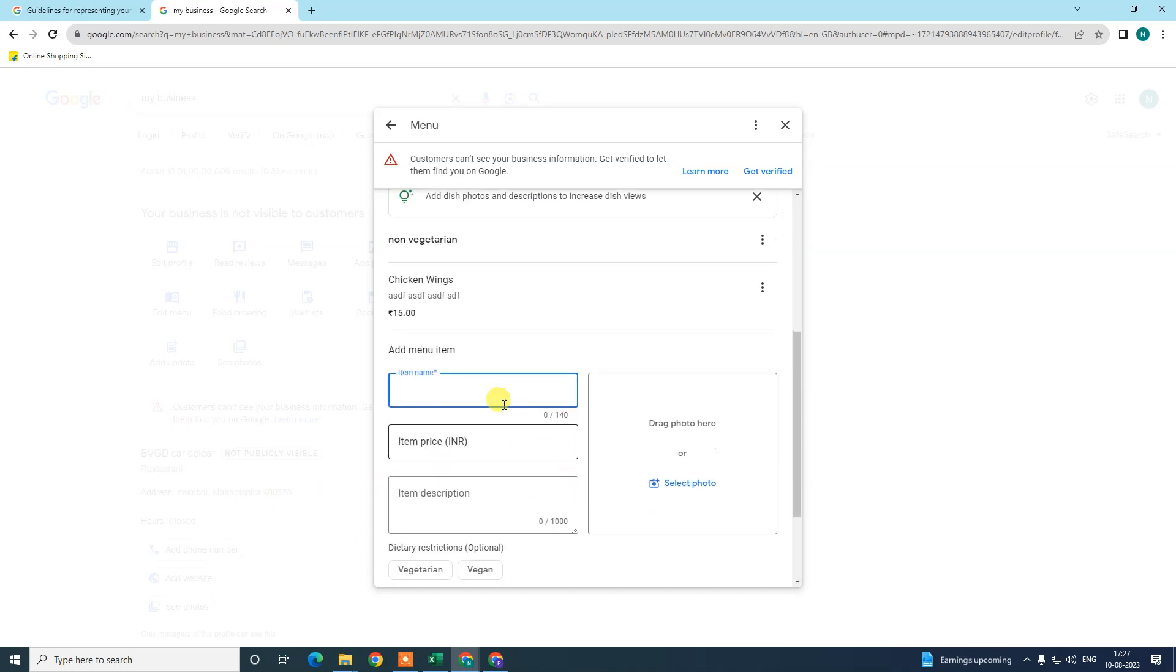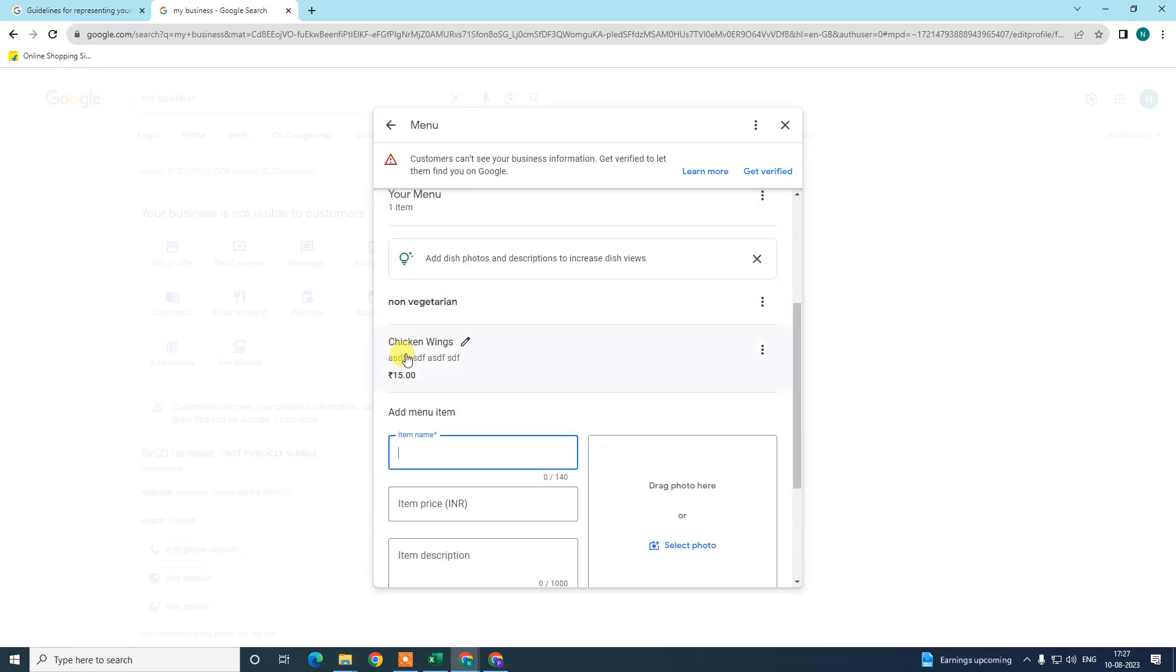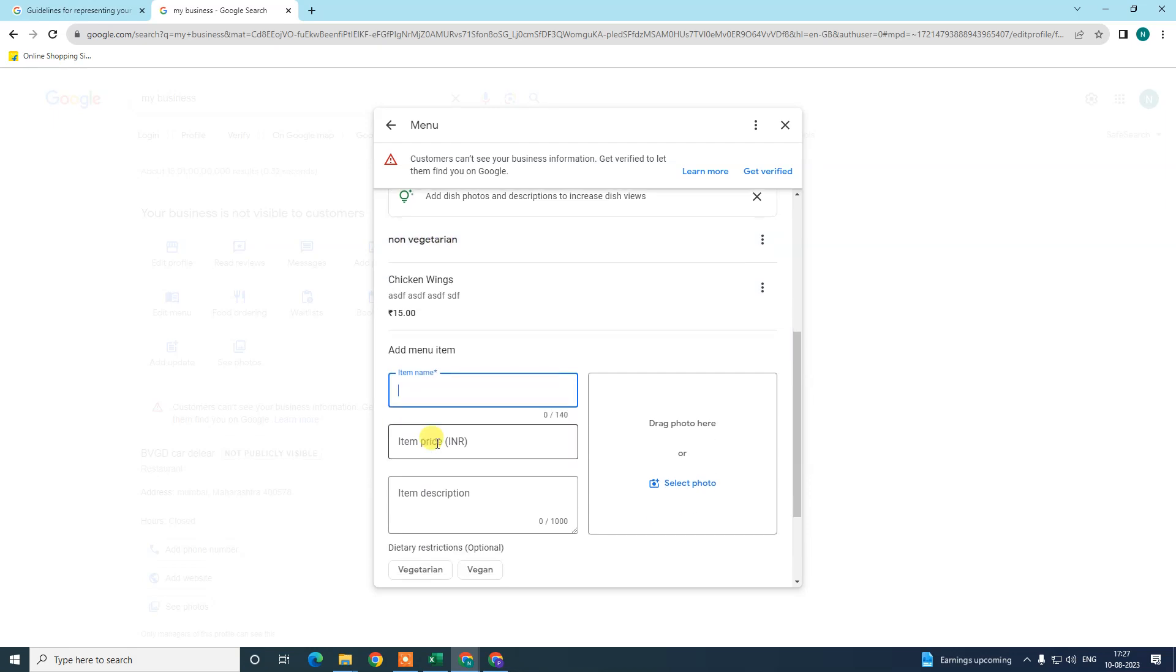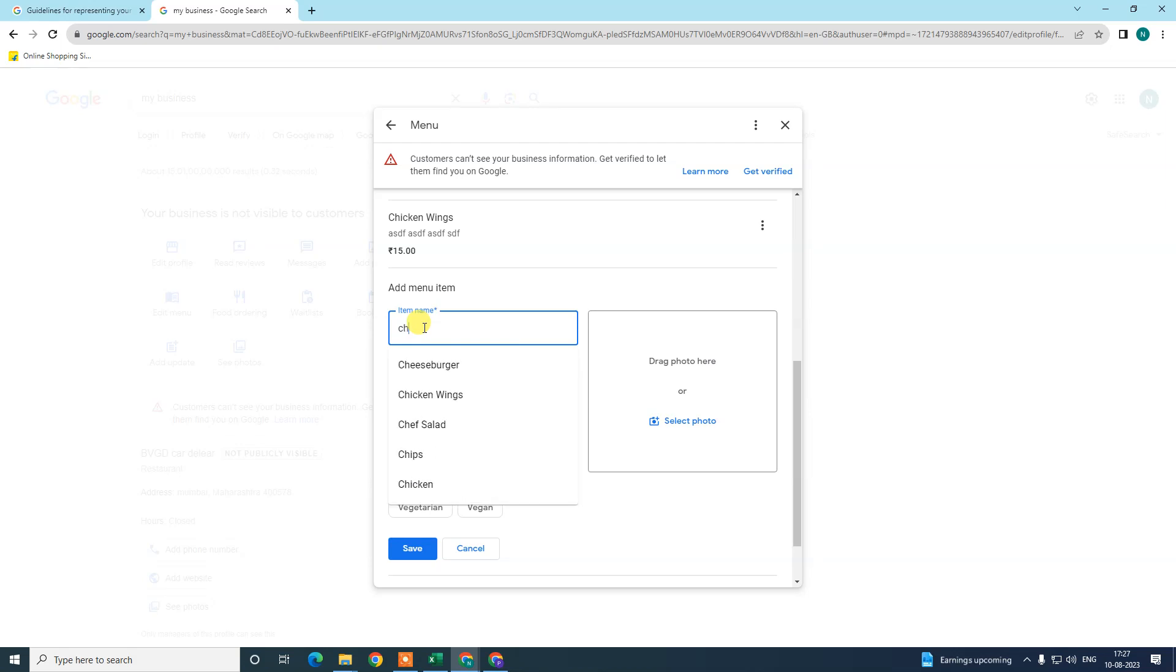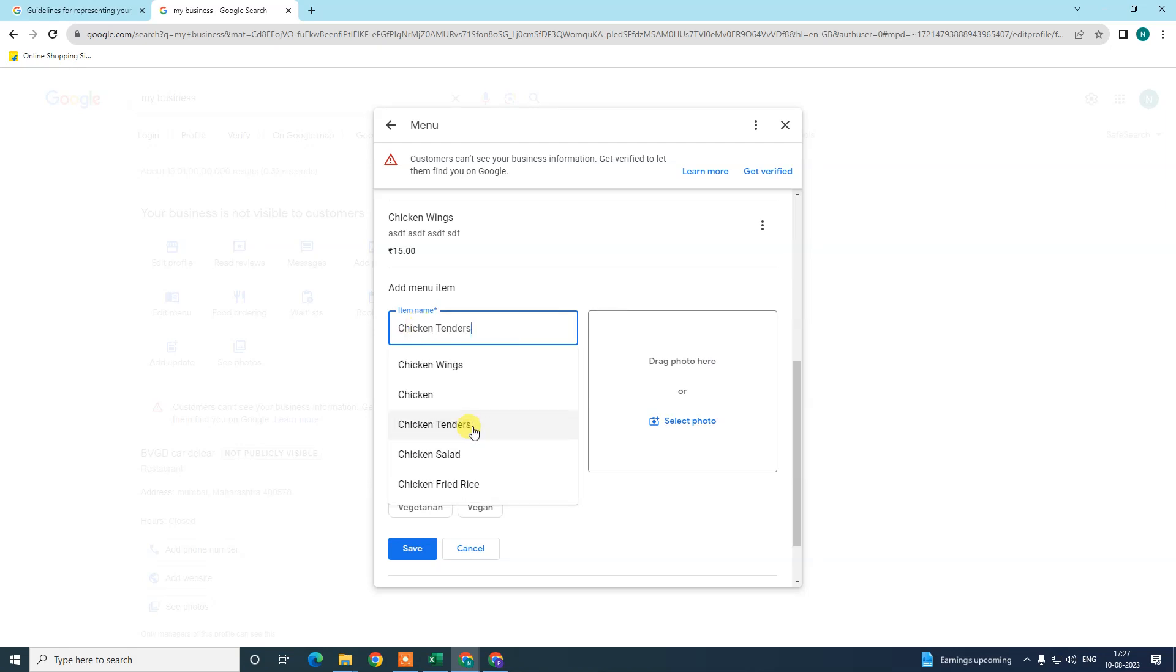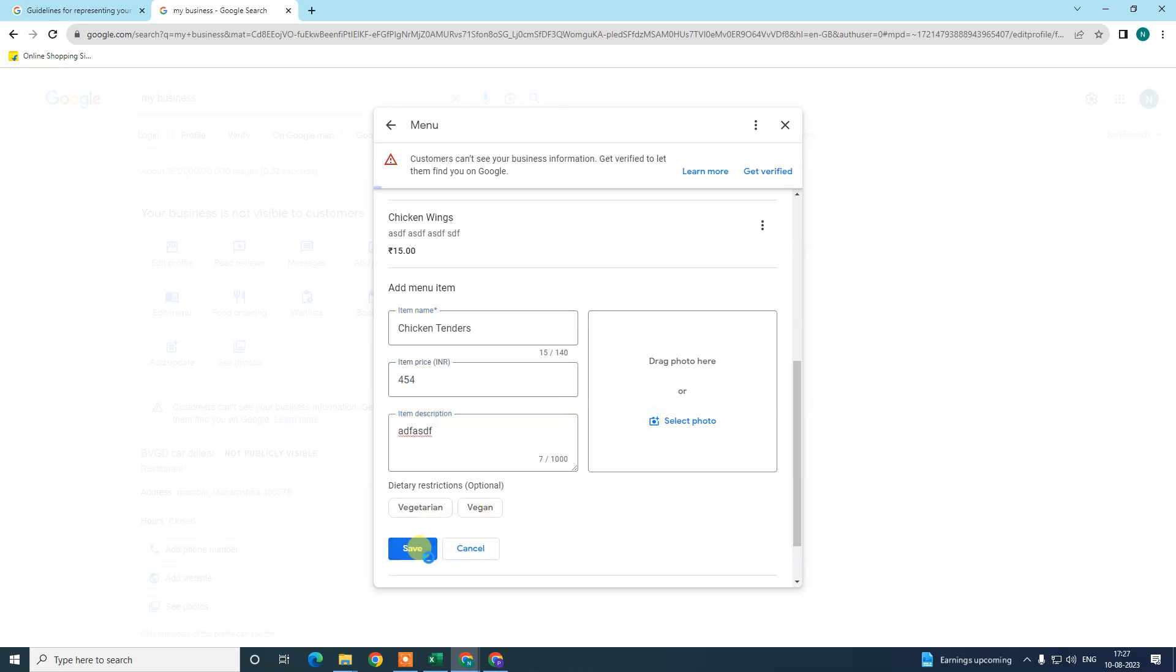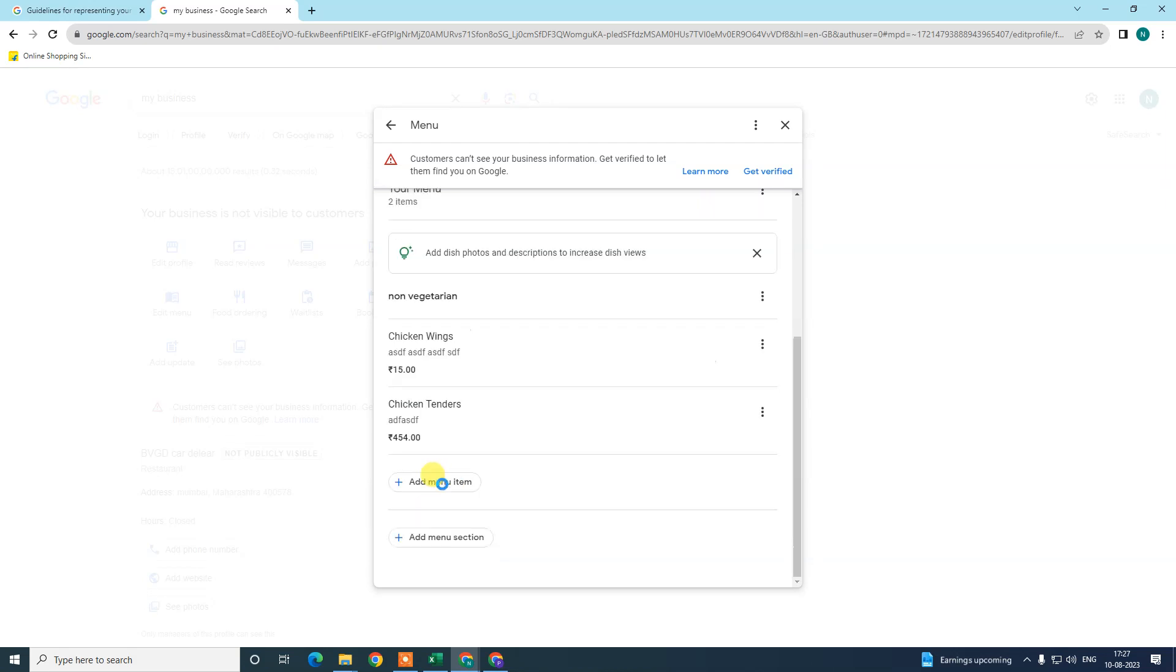Under this section like non-vegetarian, you can add more menus. Like I add another menu like chicken tender spice with some description and save. So you can see under this section I have added two menus.